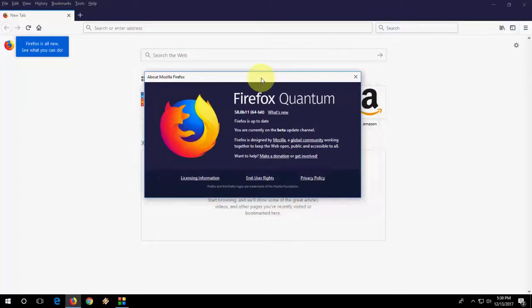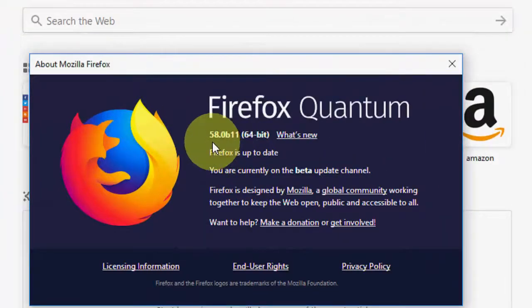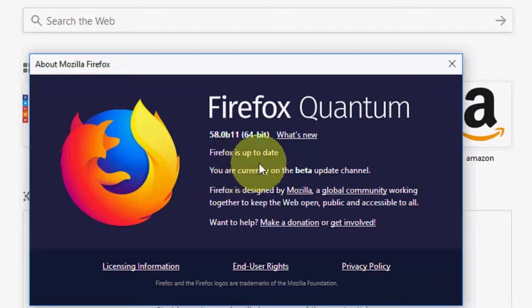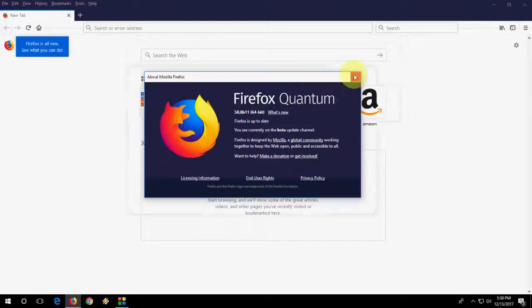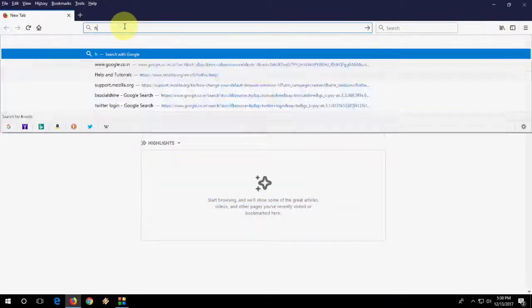So this is a one way to update your Firefox to Quantum. But if you want, you can go with the second option. Look at that. This is a 58 version.